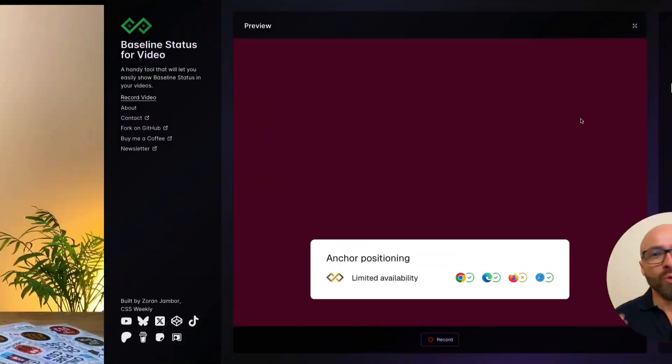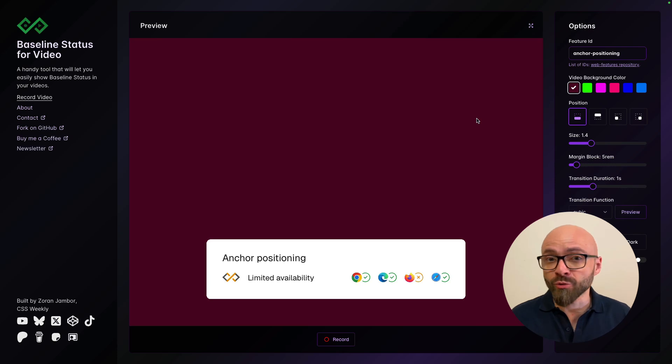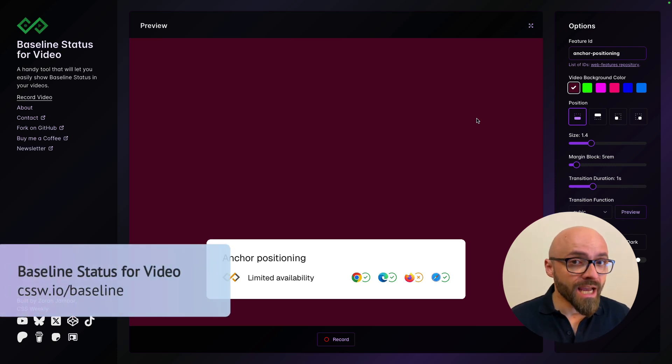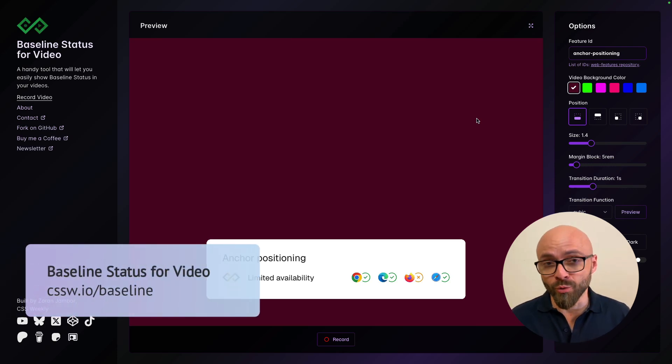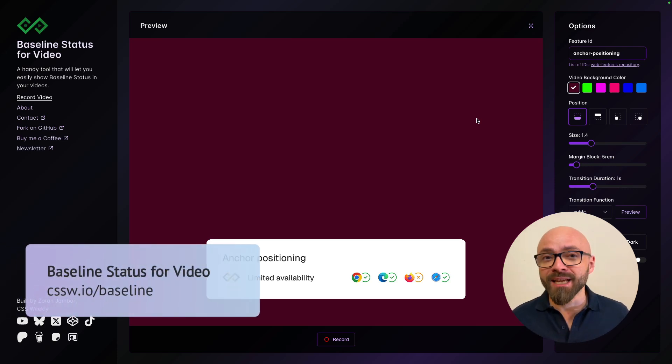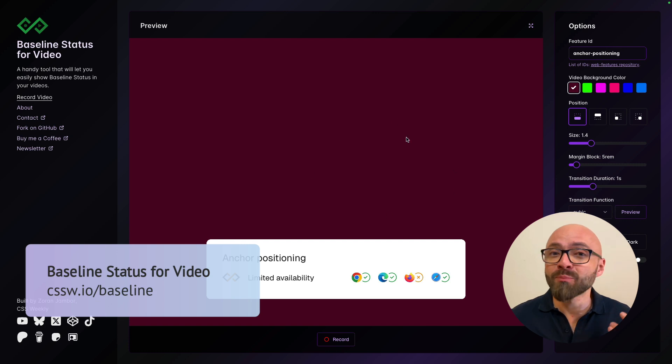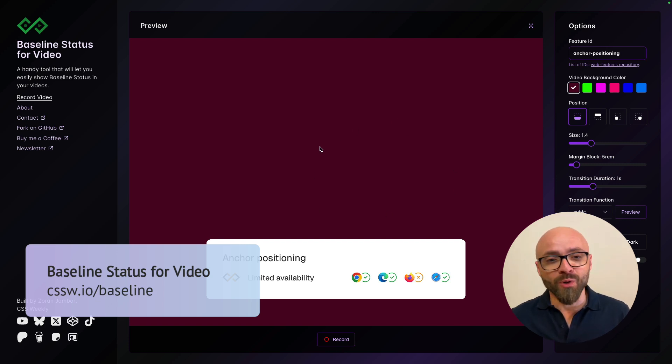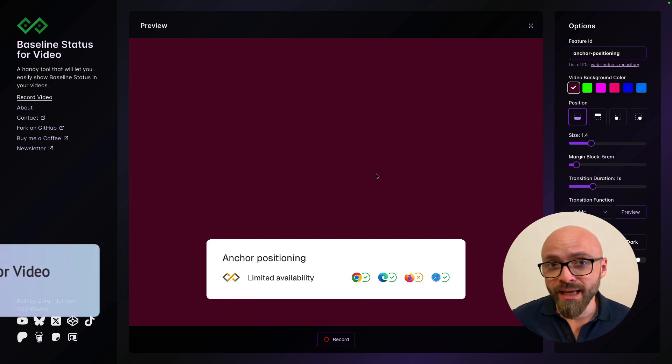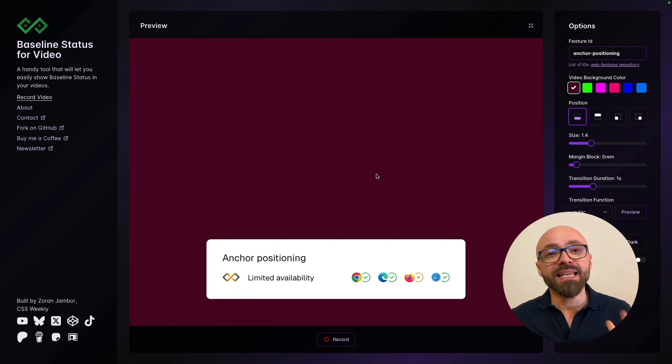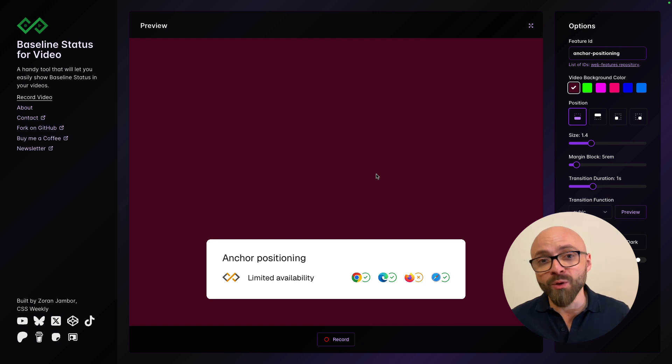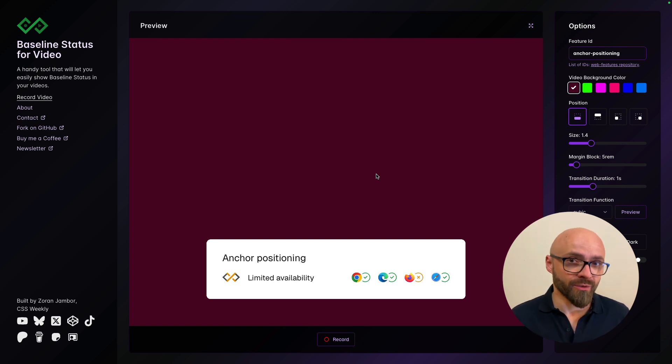Here's how it works. You'll find the link in the description, so check it out and play with it yourself. In a nutshell, Baseline Status for Video is this simple online app that lets you record the screen area and then easily import it into your video editing software to use in your videos.